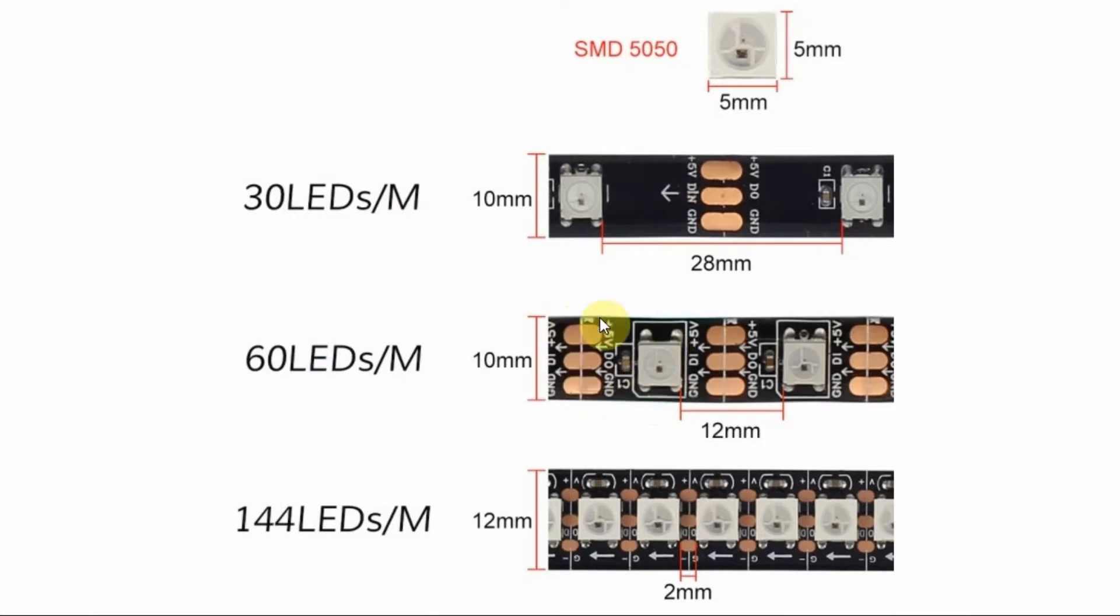Each LED strip contains SMD5050, which has 3 RGB LEDs that are controlled by the WS2812B chip.